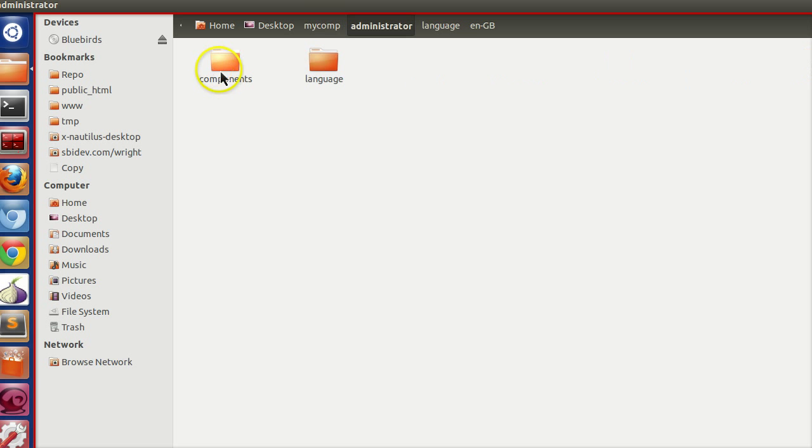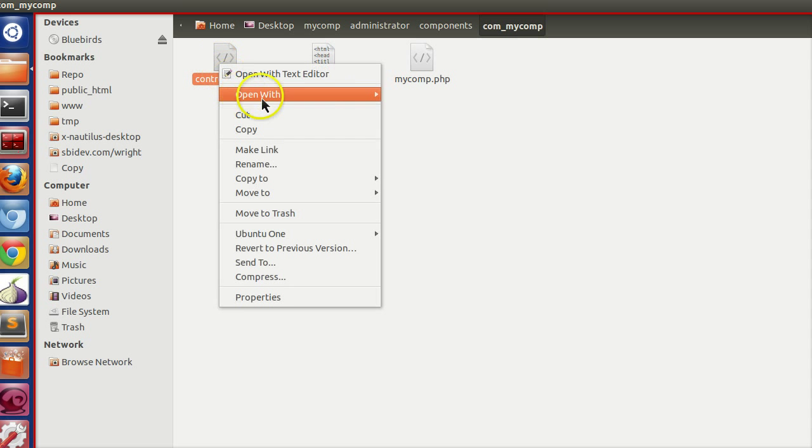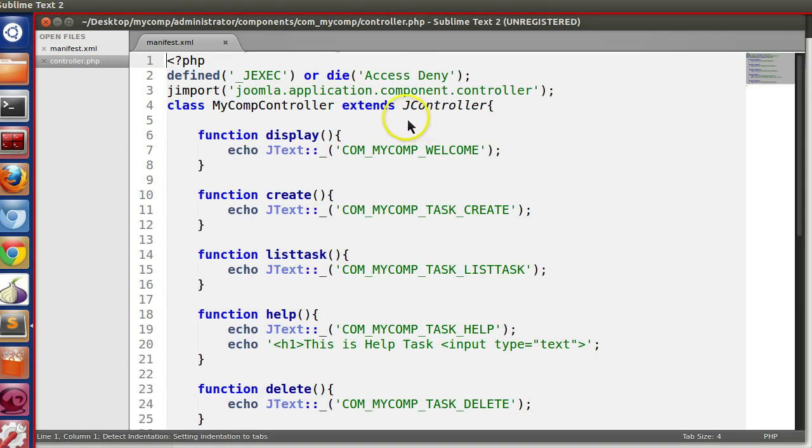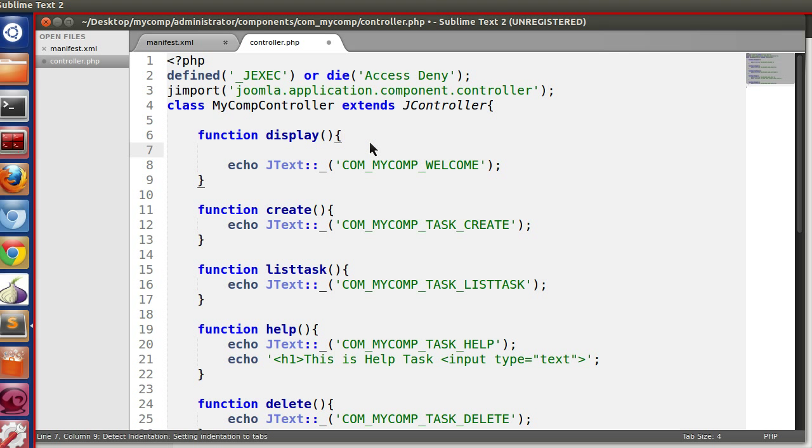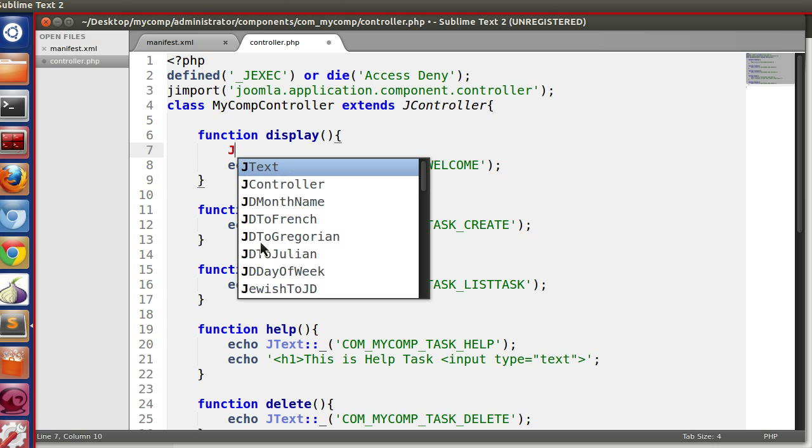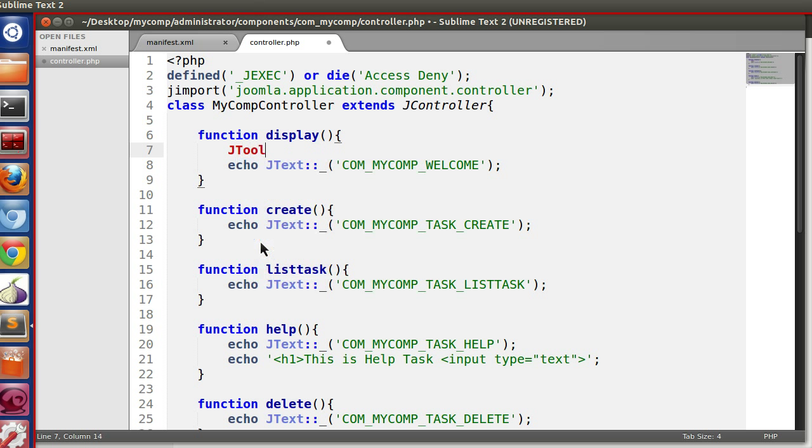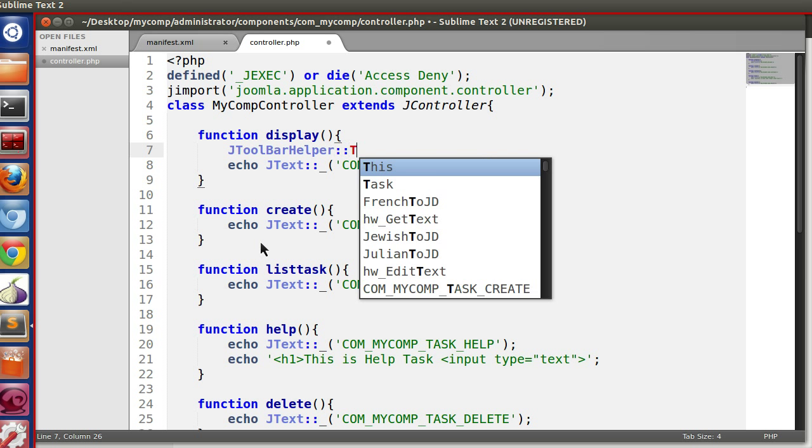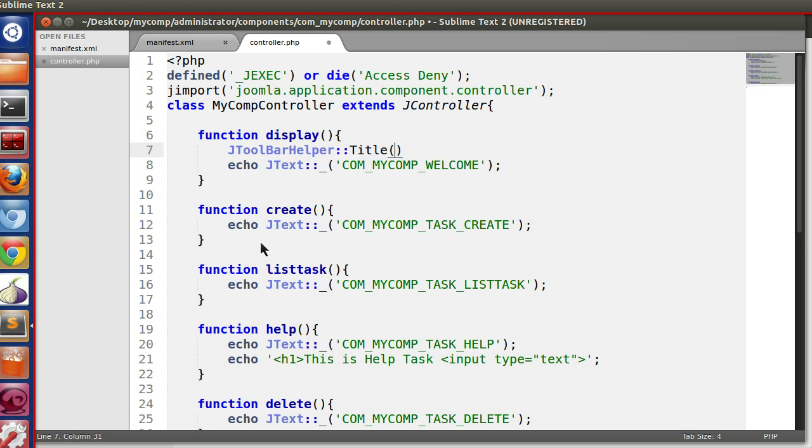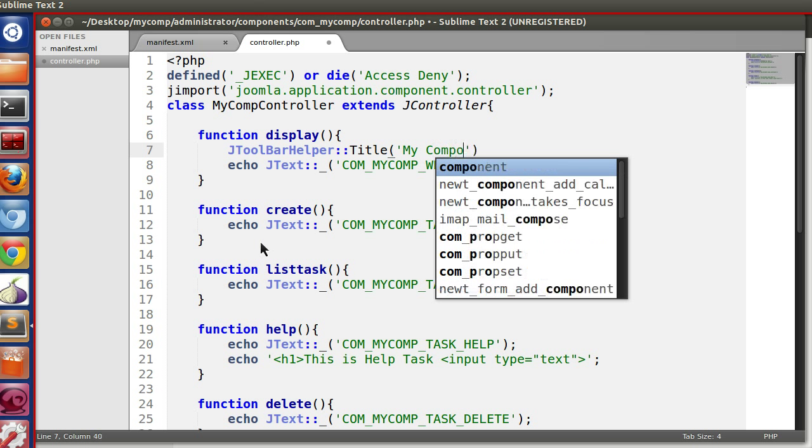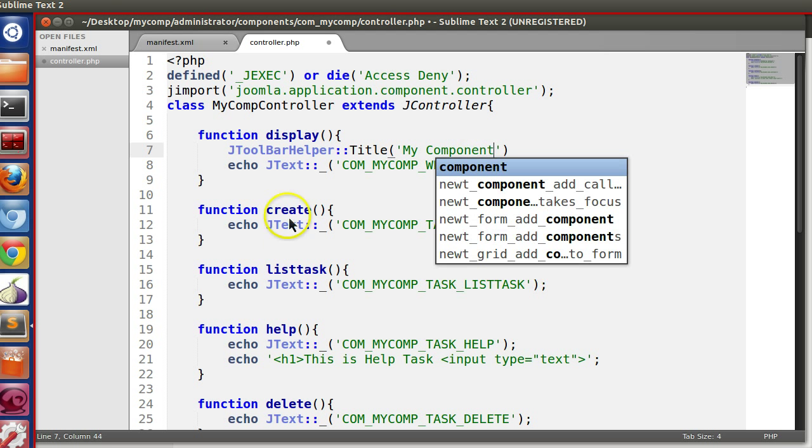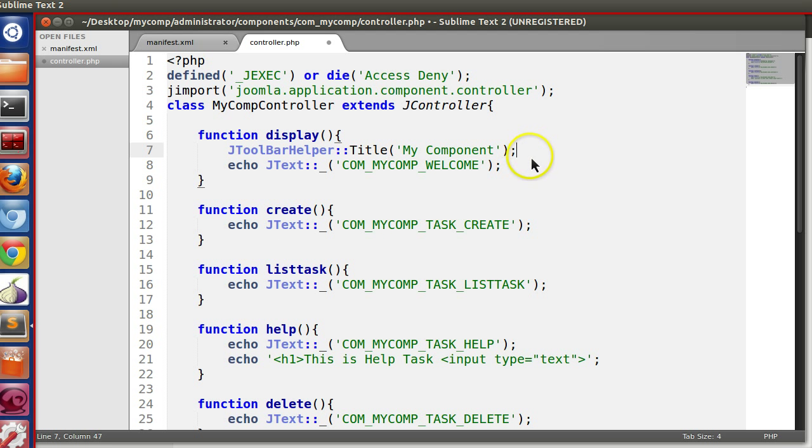So just open the backend controller. So here we will display the title that is the Joomla toolbar title. So we will use JToolbarHelper and title. And here we have to pass the title text. That is my component. Put semicolon.